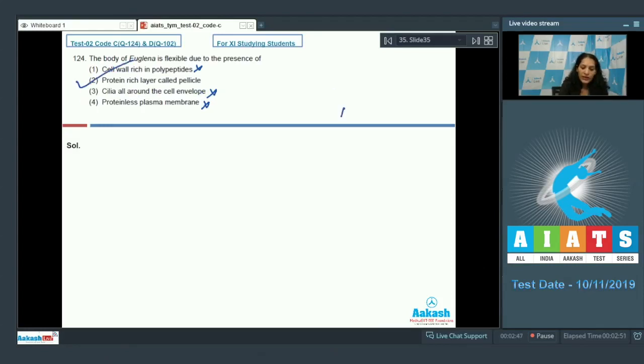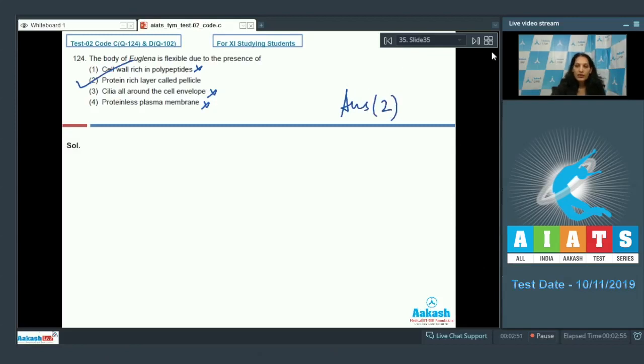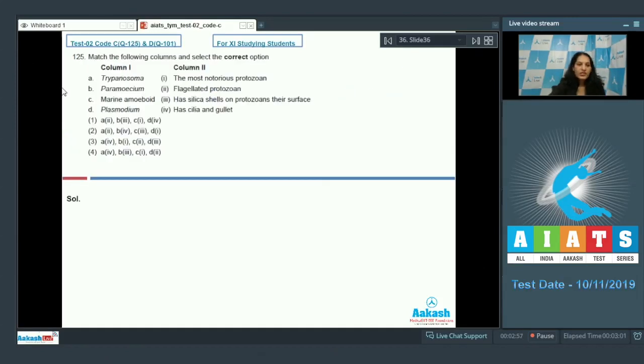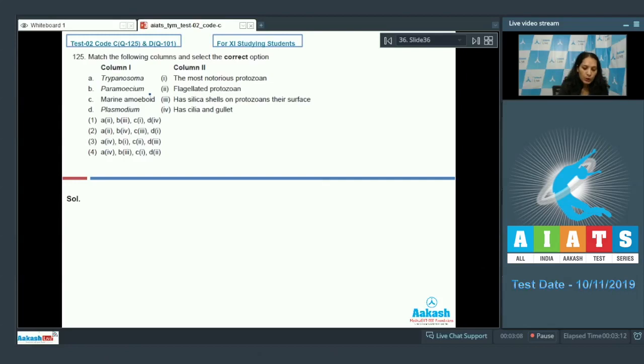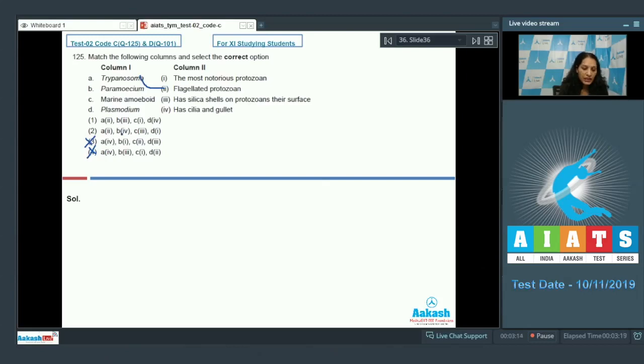Question number 125: Match the following columns and select the correct option. Trypanosoma - it's an organism which is flagellated protozoa, so A matches with second. Now you can eliminate option number three and four.